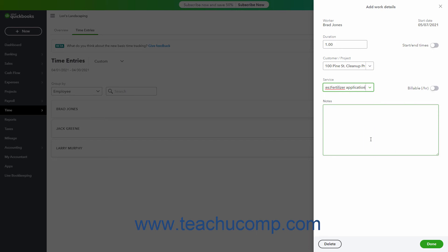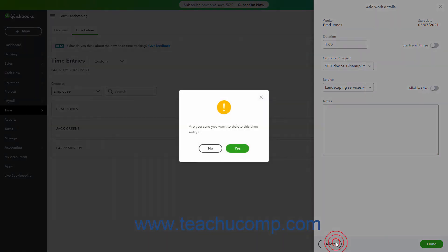If needed, to mark the time as Billable Per Hour, click the Billable Per Hour toggle switch to ensure it is in the On position. Optionally, to enter any notes about the time worked, type them into the Notes field. To finish the entry, click the Done button at the bottom of the pane. Alternatively, to delete the entry, click the Delete button and then click Yes in the Confirmation Prompt window that opens.